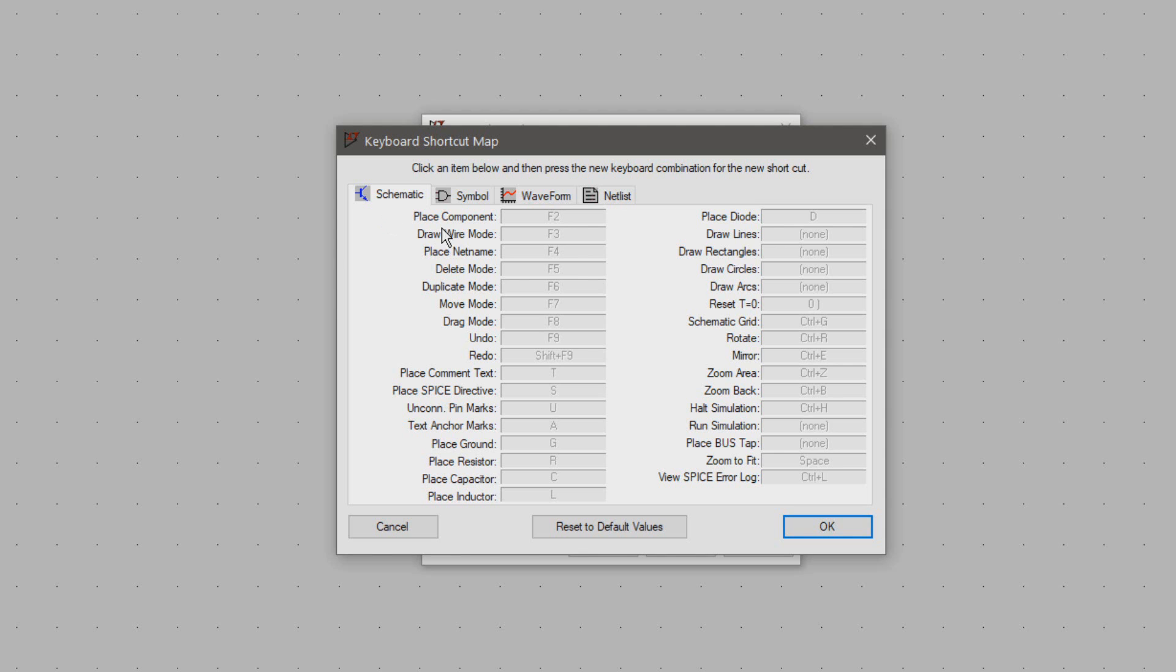As you can see it relies a lot on the usage of the function keys. Even something simple as undoing an action is bound to F9 and to make it worse you have to stretch to shift to redo an action.